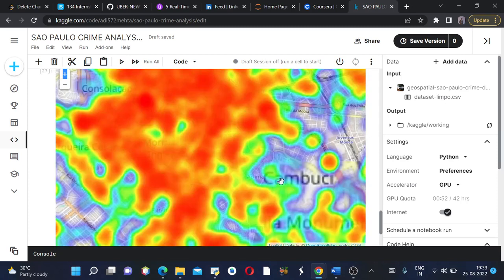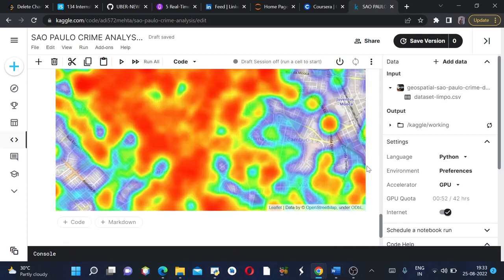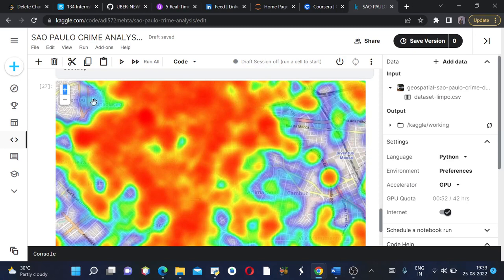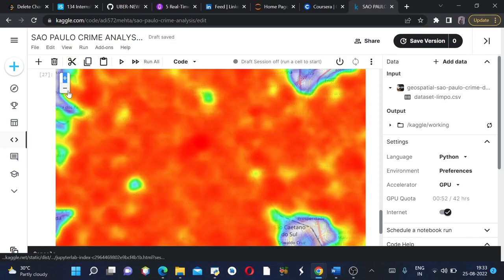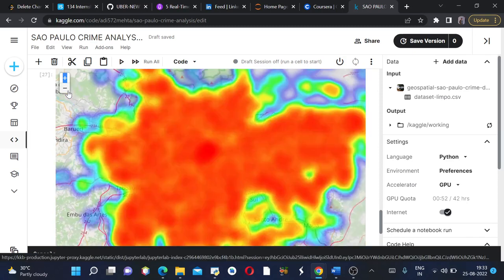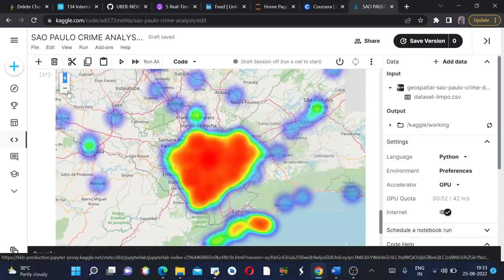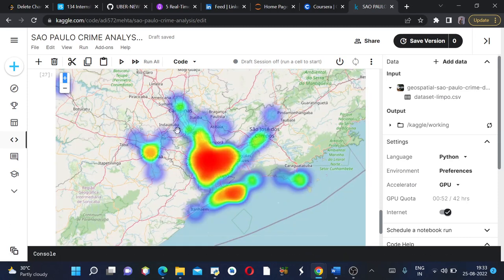Cambuci, Juventus, Mooca, Consolação, and I'm sorry again if my pronunciation is wrong. This is how you can analyze your dataframe according to folium. Basically all the geospatial data can be analyzed beautifully using folium.